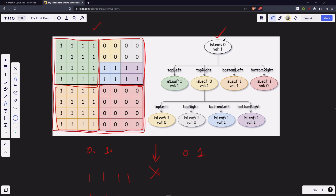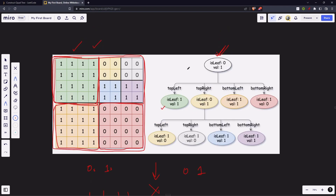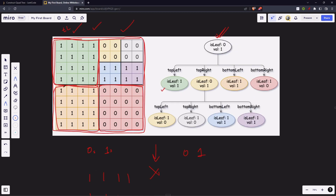The root node represents the whole matrix. When we divide it into four parts, they are named: top-left, top-right, bottom-left, and bottom-right. Top-left and bottom-left and bottom-right contain all same values so they are leaf nodes. Top-right has zeros as well as ones, so it has to be divided further into four more parts.